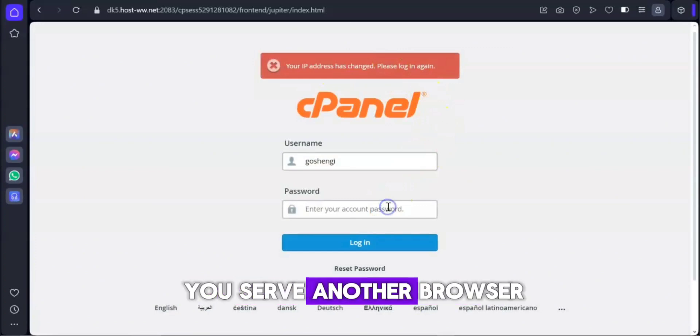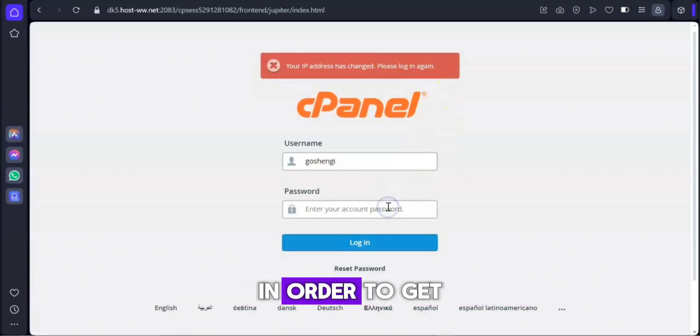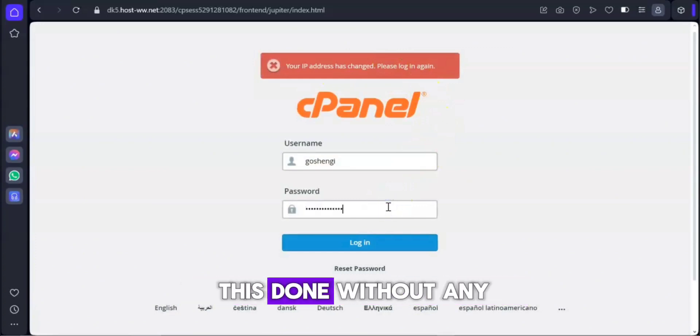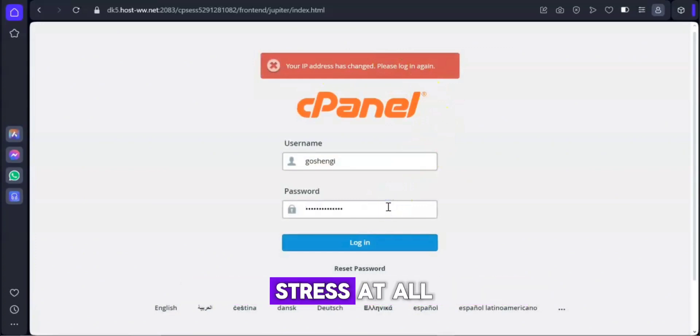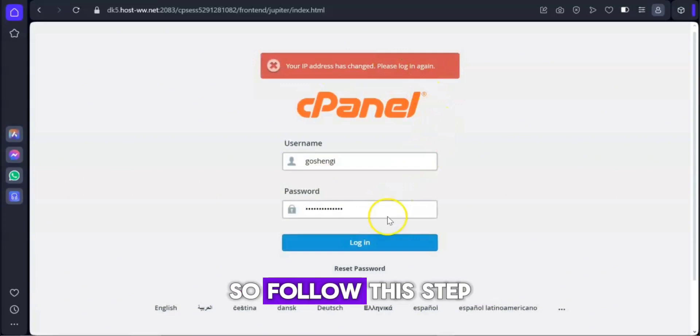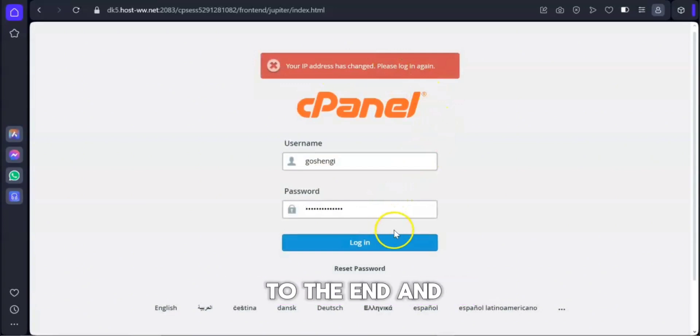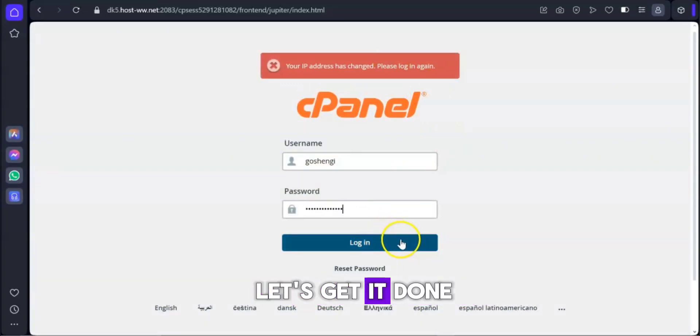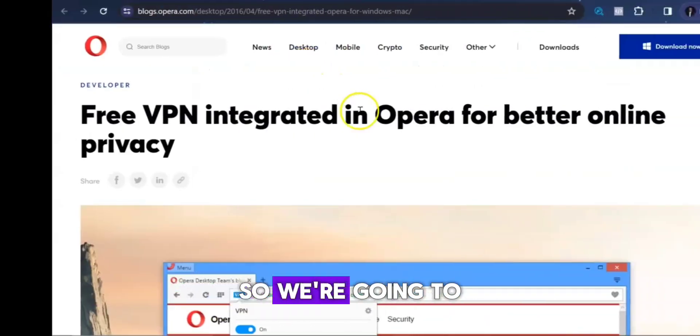We're going to make use of another browser in order to get this done without any stress at all. So follow this step to the end and let's get it done.